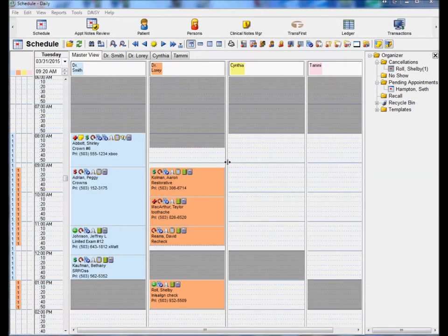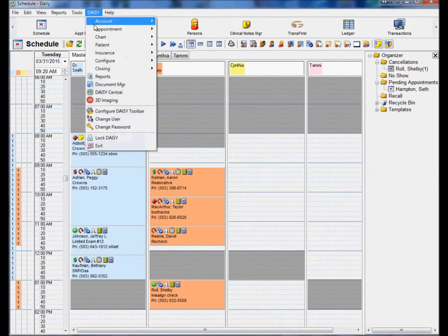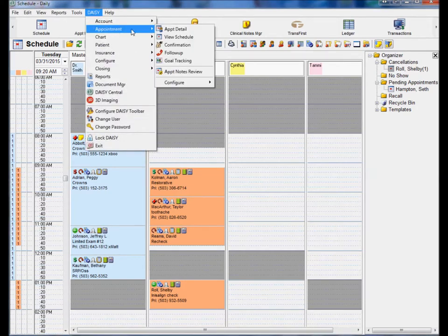When confirming appointments, it is easy to see the duration of the appointment time. This feature is useful for the scheduling coordinator to inform the patient how long they should plan on visiting the office while confirming the appointment.